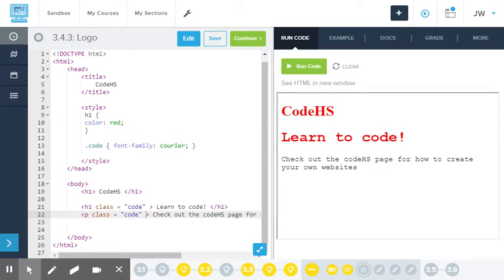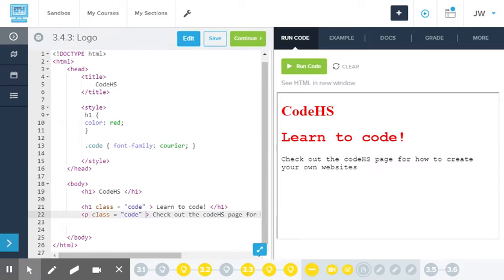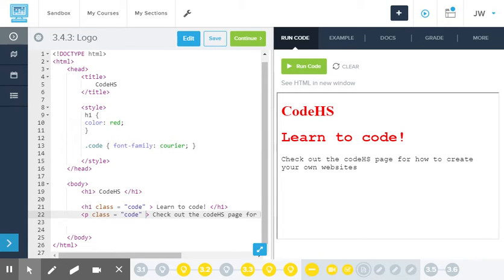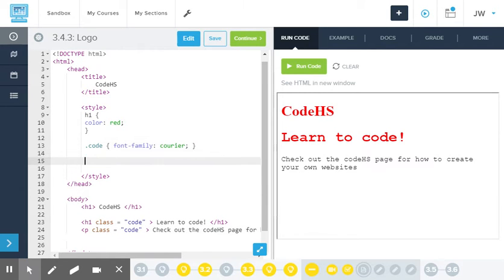So the last way that we learned how to do styling was to style by ID. And the cool thing about styling by ID is you can make certain sections of your page, like one line of your page, really stick out. So since Code HS is like my logo here, I want it to really stick out. I'm going to give it an ID.